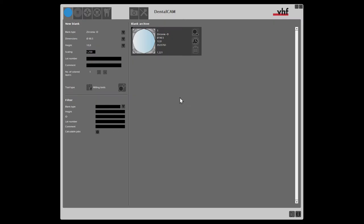In this video we will show you how to import STL files into a job. Let's load the already created disk from the blank archive.